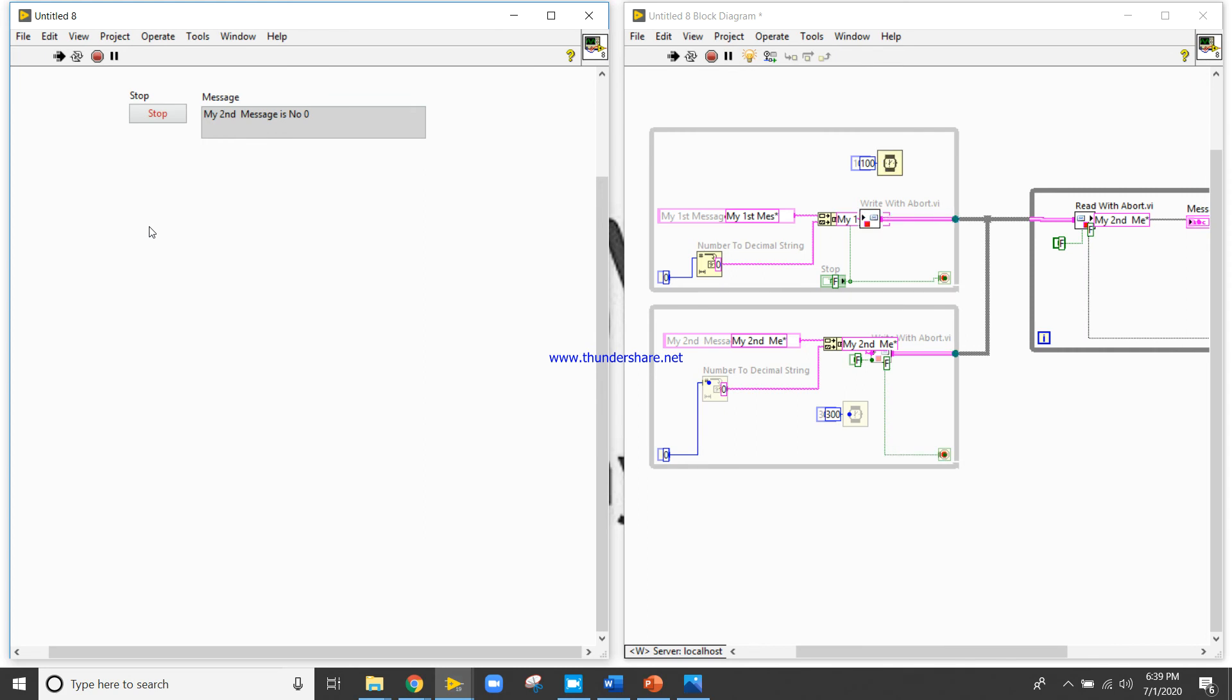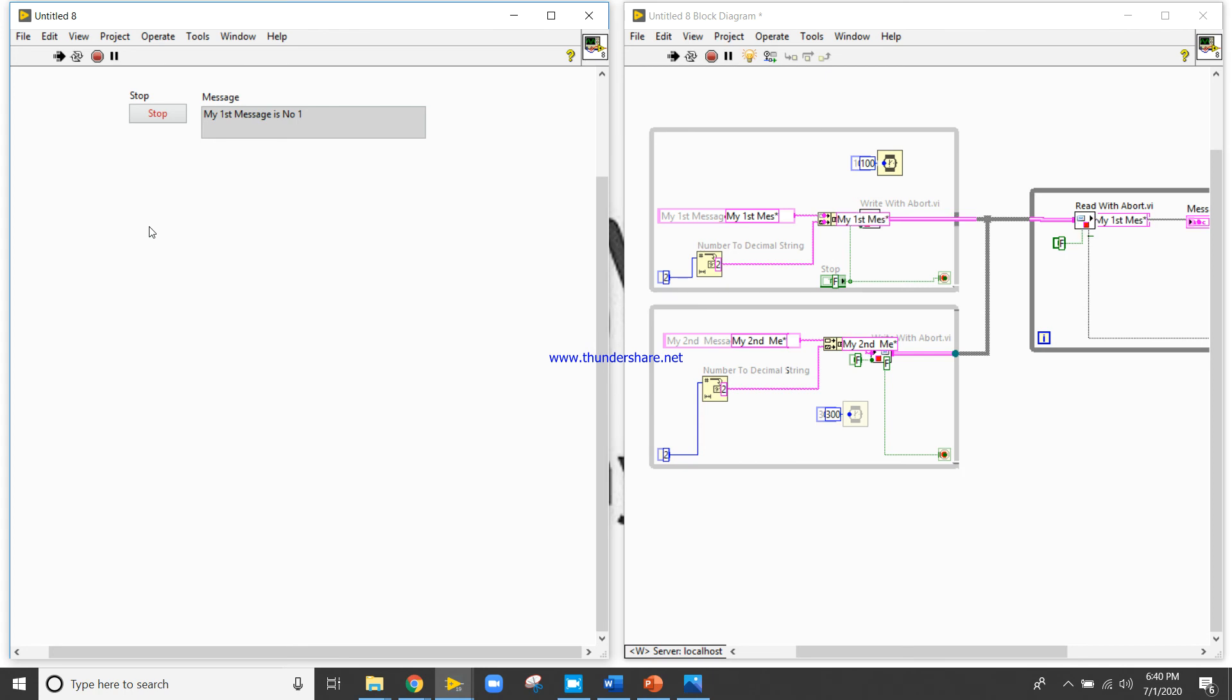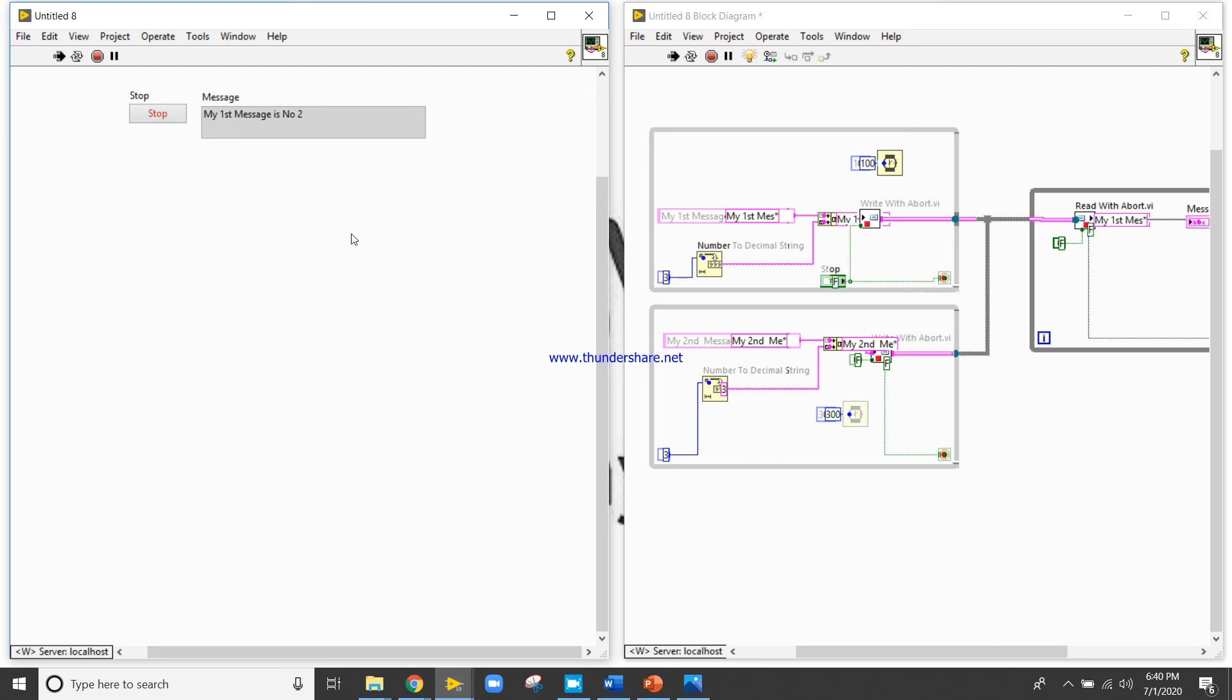0, then 2 is second one, first one. So when you will press this run continuous button, sorry execution highlight button, so you will get the appropriate output without any problem. Everything will be fine.